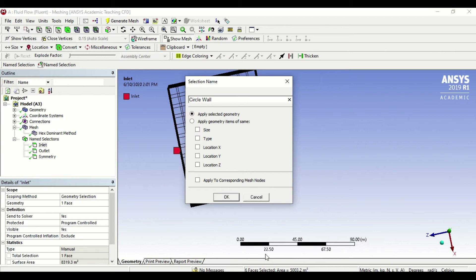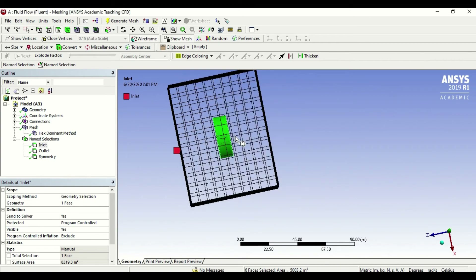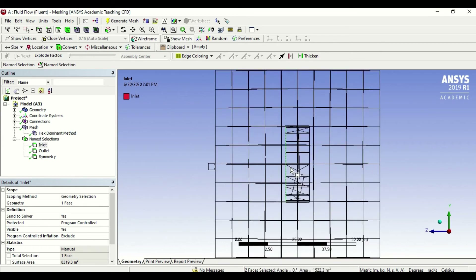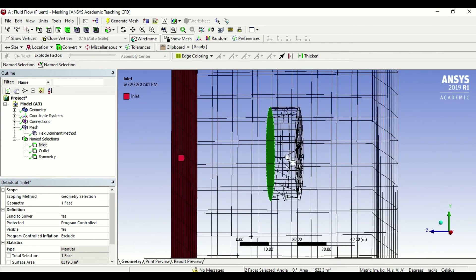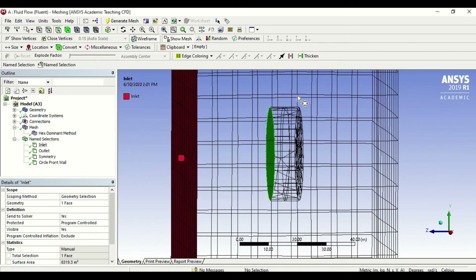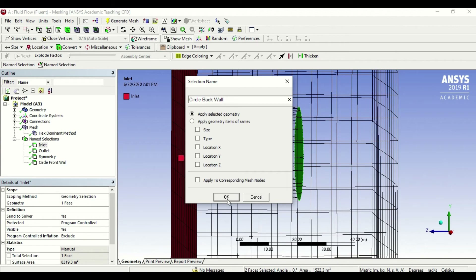Circle wall is just a name for the object you want to define. You can define the object as a whole, or define each face individually depending on your point of interest. For example, if you want to know the pressure on the front wall versus the back wall, you can define them as two different things. So if I go to a specific view and draw a box around only the front part, it selects just the front of the circle. I can call this circle front wall, and do a similar thing on the other side and call it circle back wall, depending on how much detail I want.